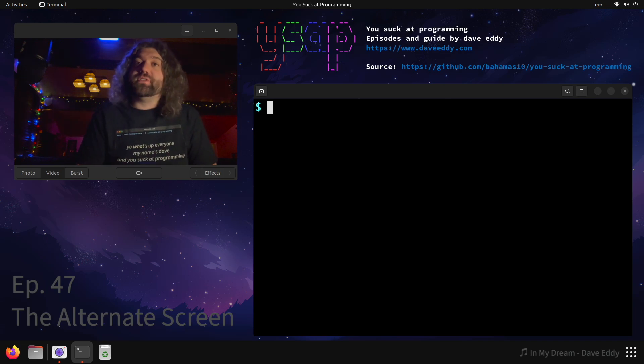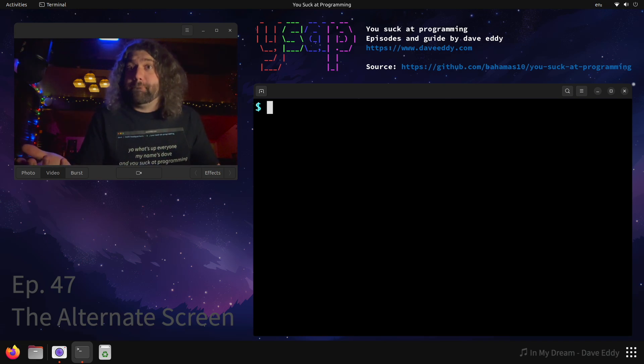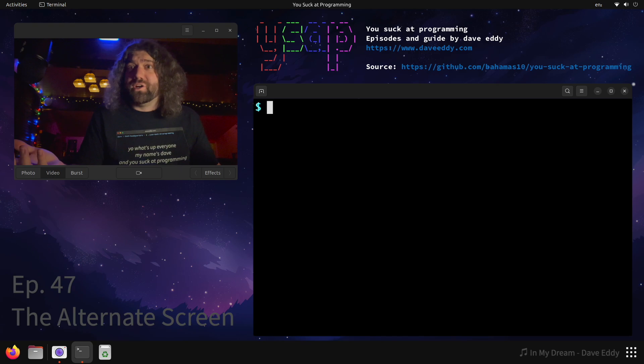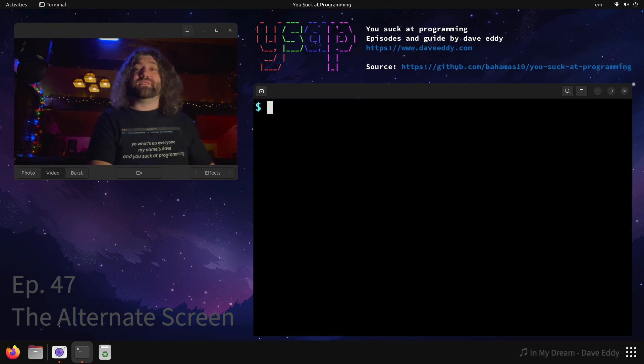Yo, what's up everyone? My name's Dave and you suck at programming, alright? And today we're going to talk about the alternate screen on your terminal. What is that? Do you not even know? Alright, buckle up. This is going to be fun.